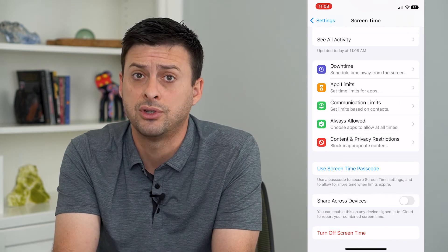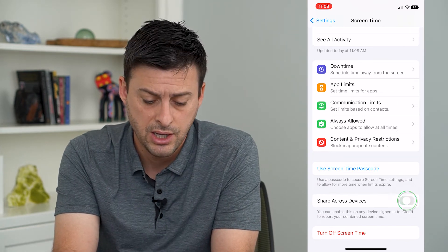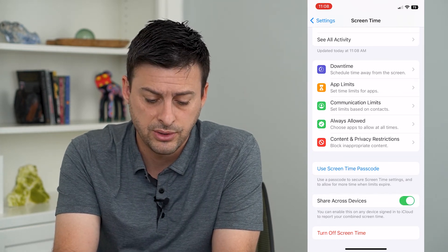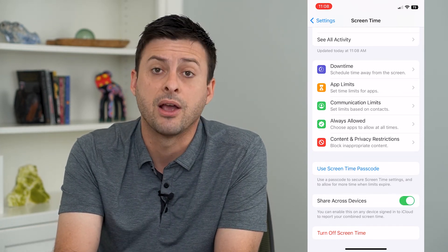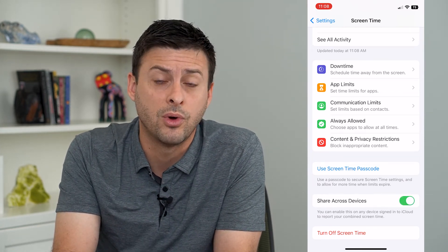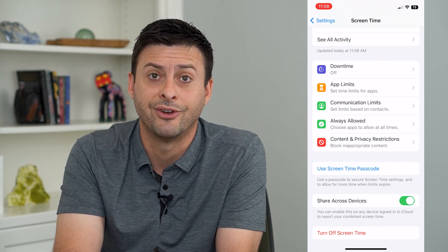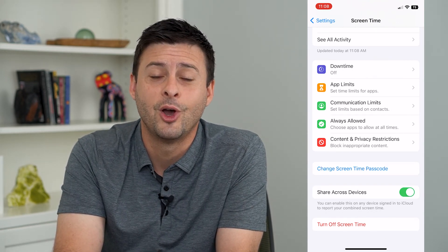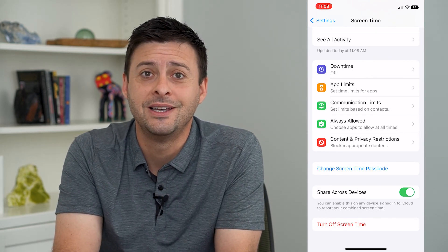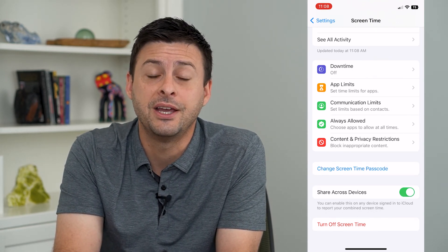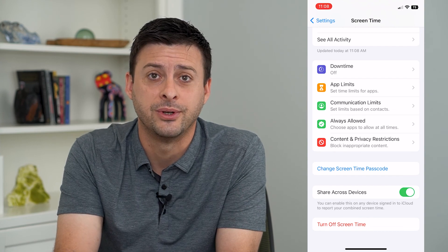Of course, if it's turned off already, all you have to do is toggle that back on if you want to share everything across your devices. Hope this helps. Thanks for your time today and I'll see you on the next one.